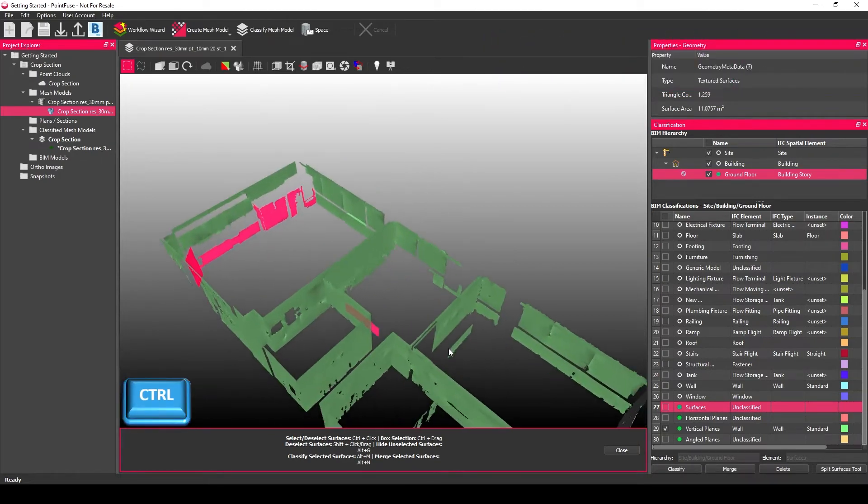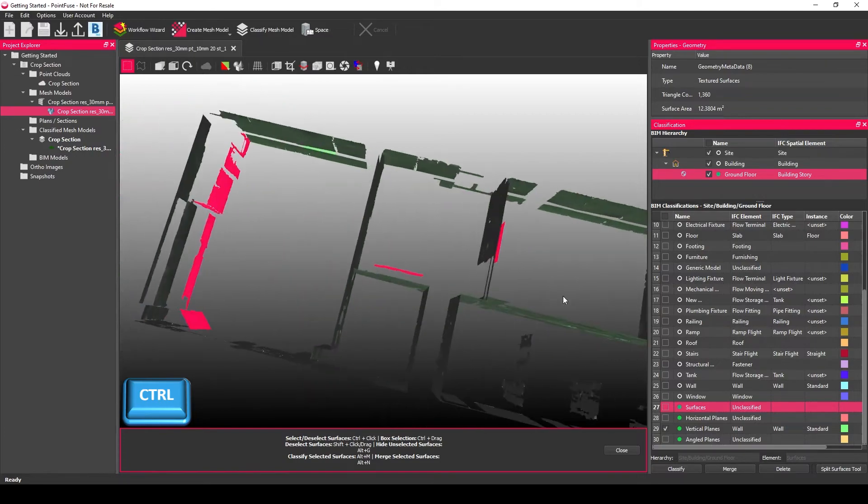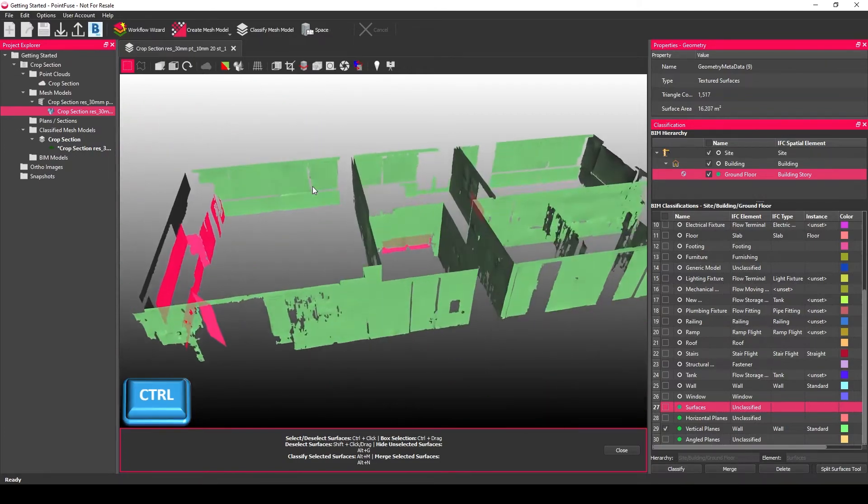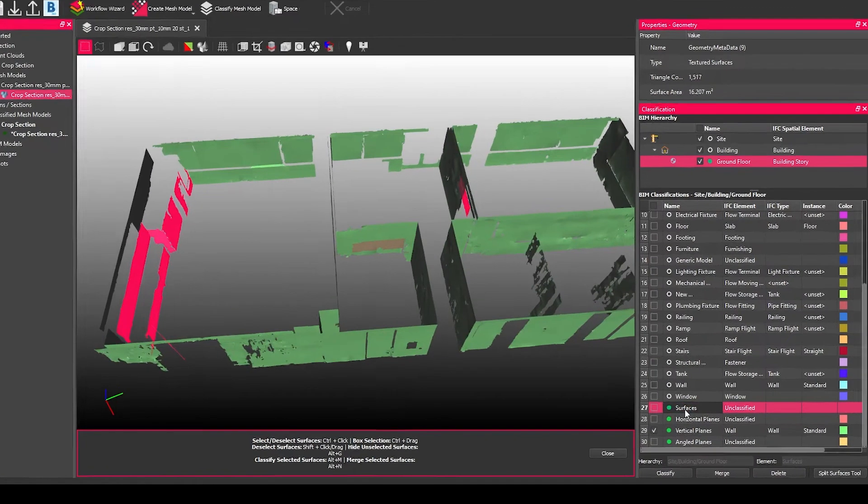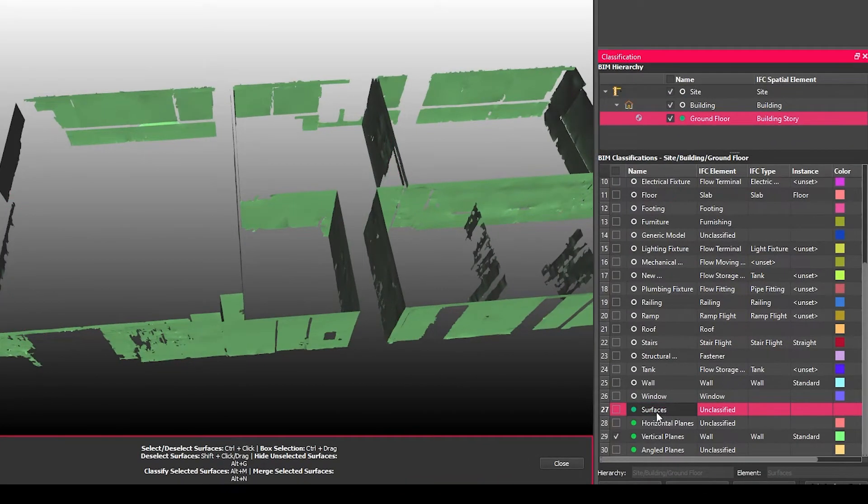So what you want to do is very quickly go through the data and find anything that isn't a wall and then move those back into the surfaces layer. This is just your unclassified dumping layer.